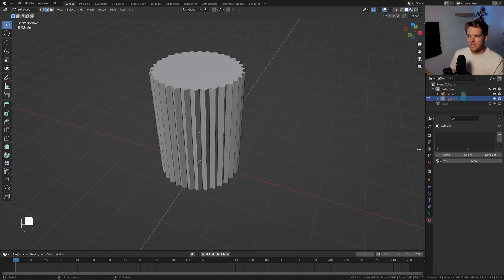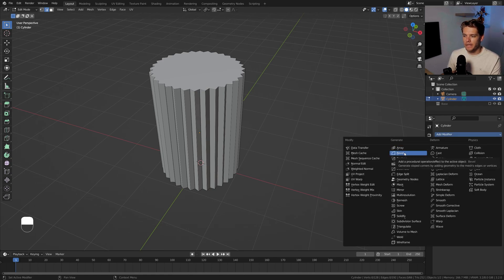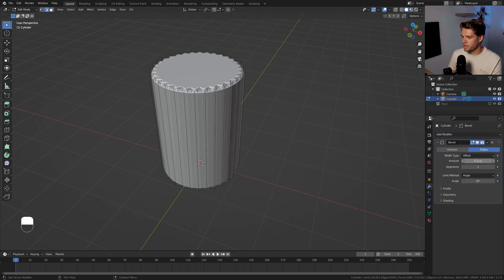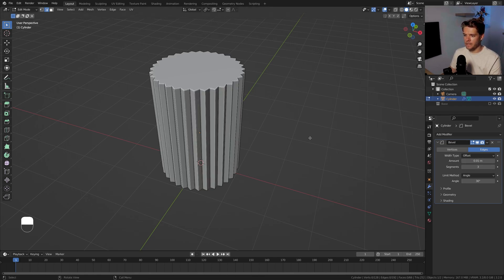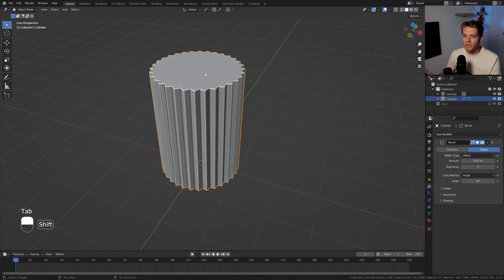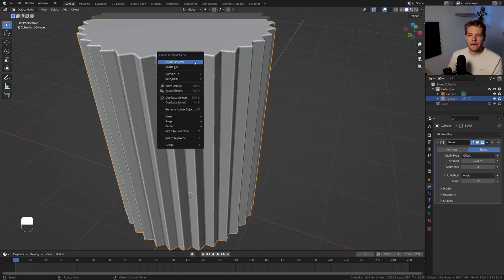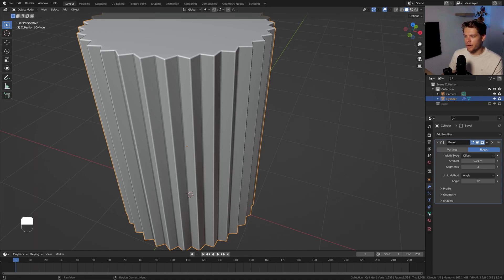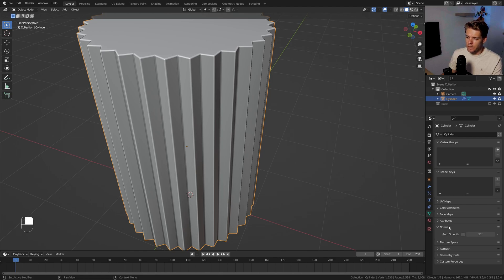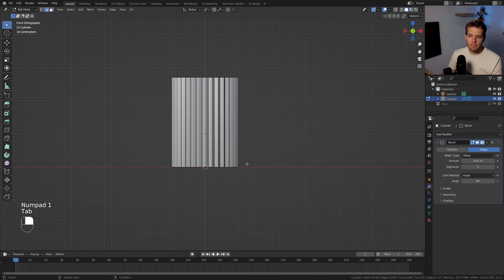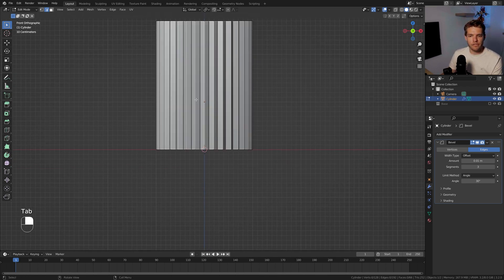That's the basic shape for our glass. Next I'm going to add a Bevel modifier, set to 0.01 with about three segments. If I tab out of edit mode you'll see we get a nice bevel. However it's still shaded flat, so let's right-click and choose Shade Smooth. I'll also go to the Object Data Properties and enable the Auto Smooth normals option just to make sure we don't get any weird artifacting.